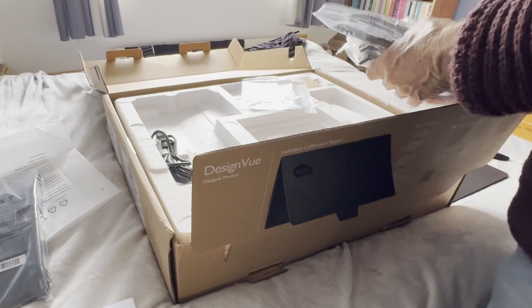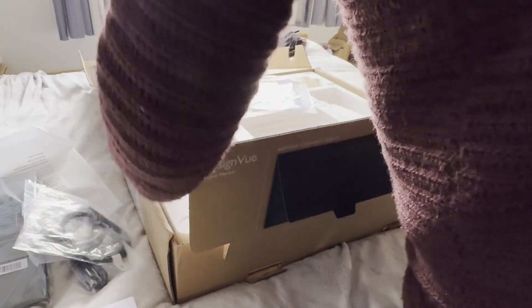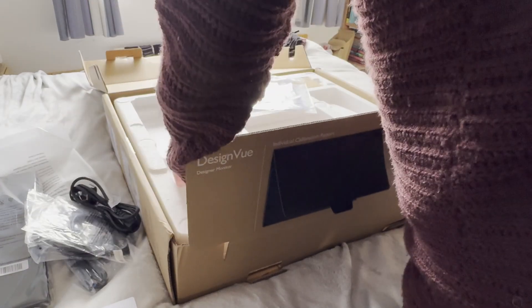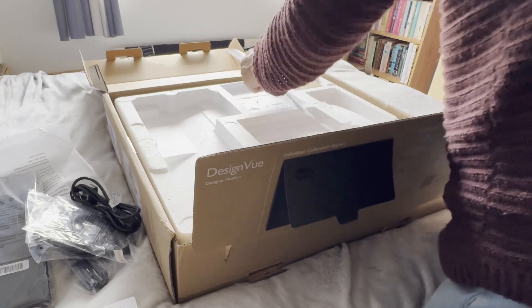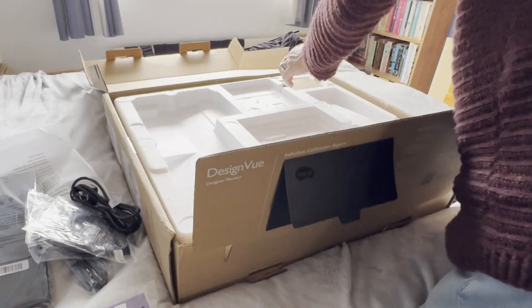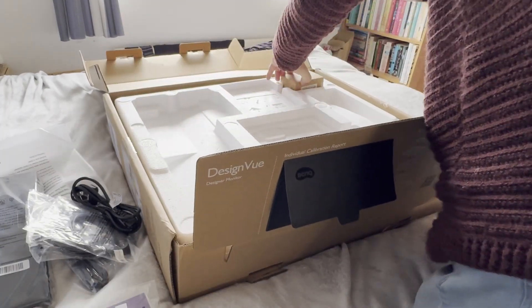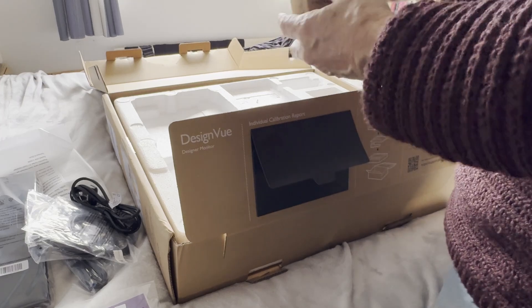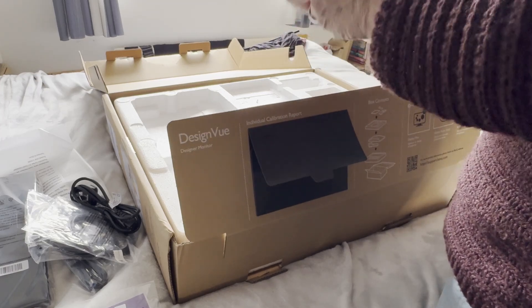These are all the cables that you'll need to connect to various things to your monitor. Every single cable you actually need - you don't have to go out and buy it.